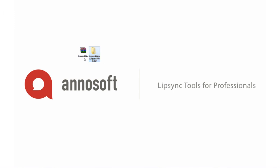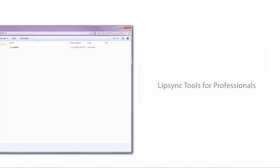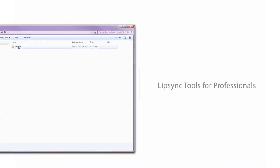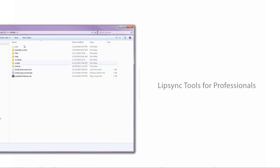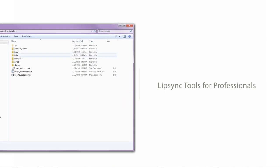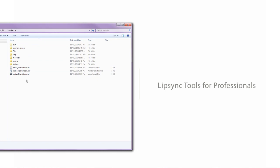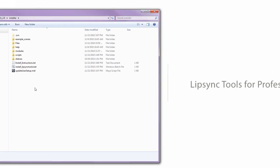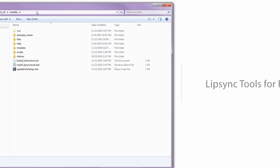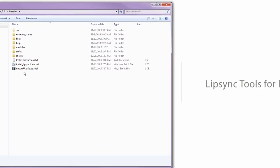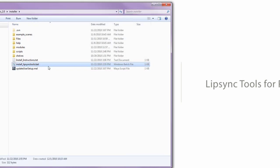Once you have that unzipped, go ahead and open that file structure and you'll notice inside of there we have a bunch of files and folders. We'll go over all that in a later video, but for now let's get everything installed. The first step is to run install_lipsync_tools.bat. What that's going to do is run a quick batch file that copies the necessary files down into your documents Maya scripts folder.